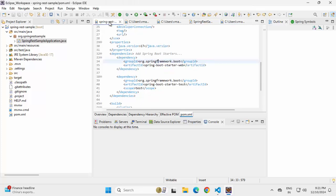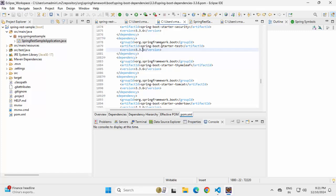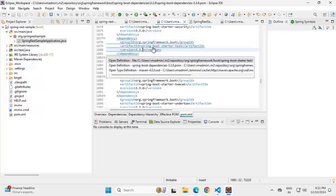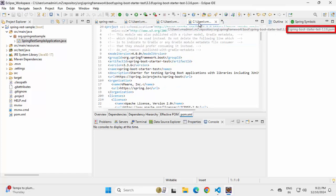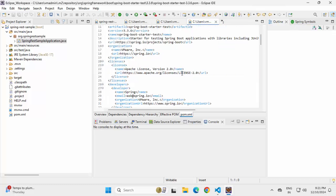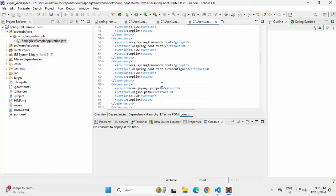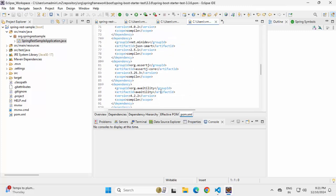Similarly, if I go to pom.xml and click on Starter Test, it is present inside the BOM file or Spring Boot Dependencies POM file. Now if I click on the specific version, it goes to the POM file of Spring Boot Starter Test 3.3.6 — exactly the version of Spring Boot. If I scroll down under dependencies, we have Spring Boot Test Autoconfigure, json-path, xml-bind, and whatever associated libraries are required — all of them are mentioned here.